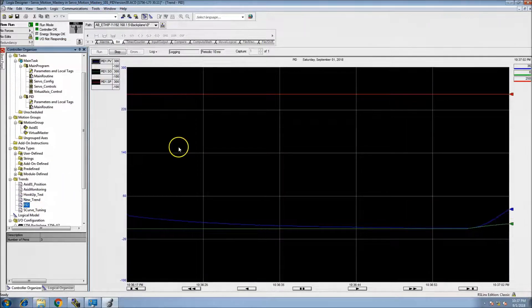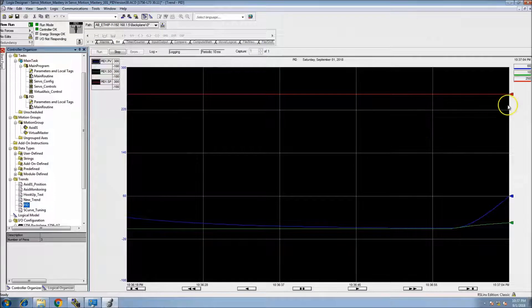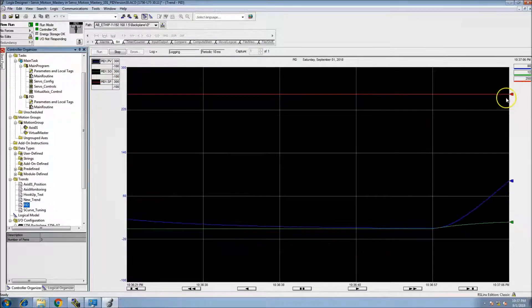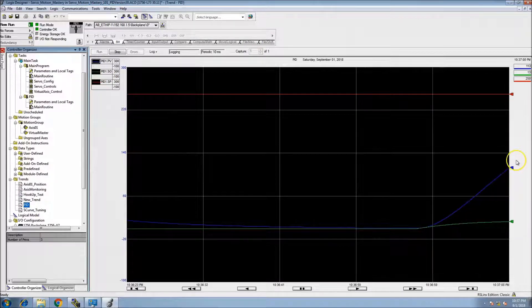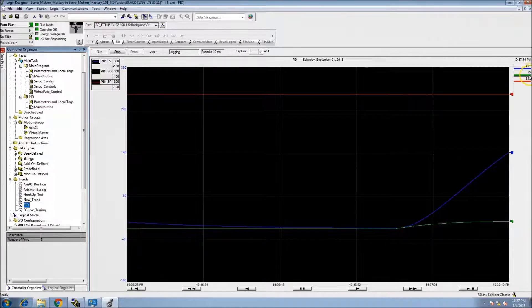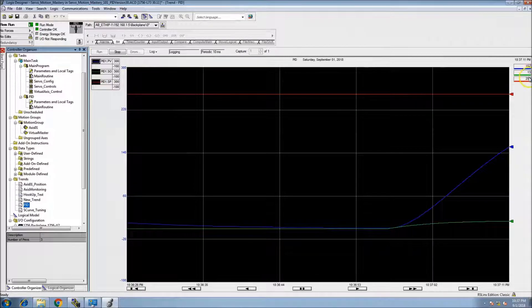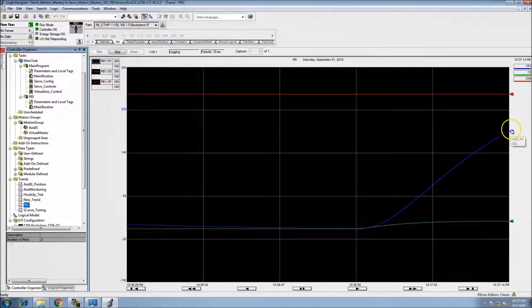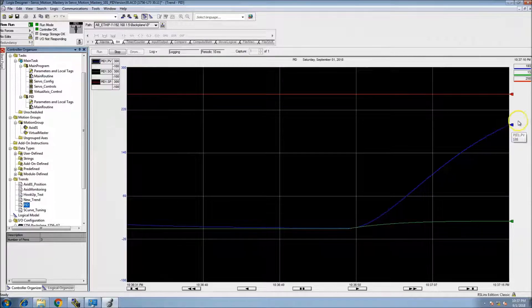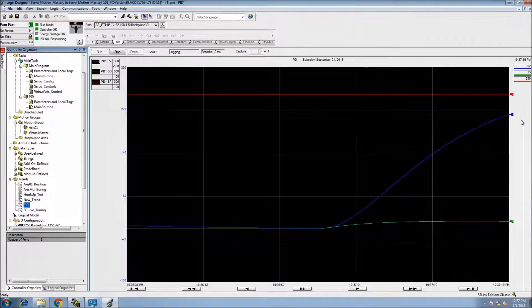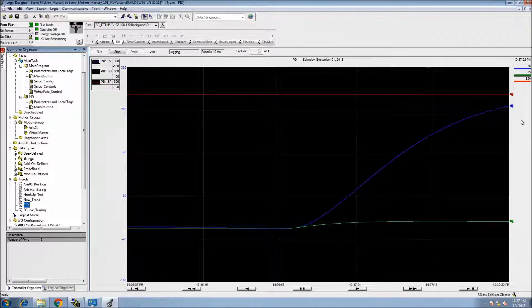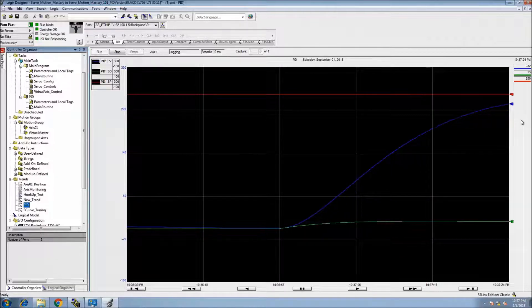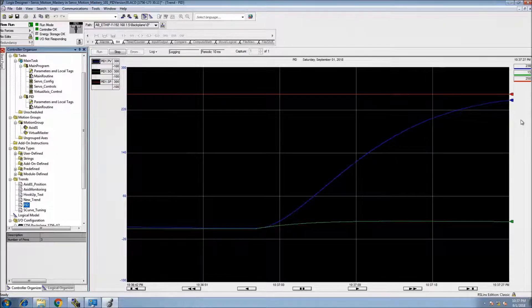So now we're going to be trending up. The PID is actually moving, the output is actually on to 13 percent, and it's moving the process variable up to its set point. Let's see if we overshoot or if we actually sit right on target as quick as we can.